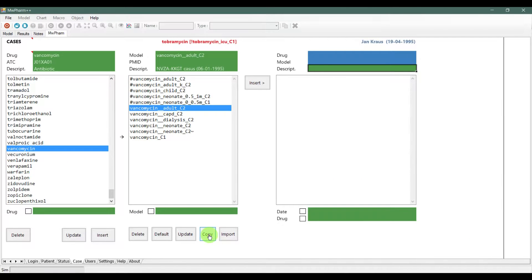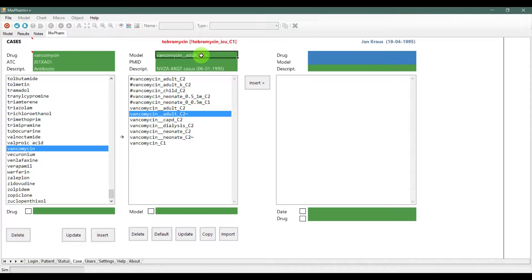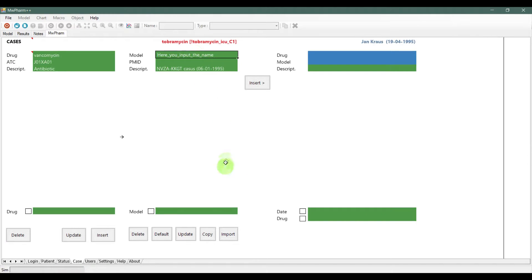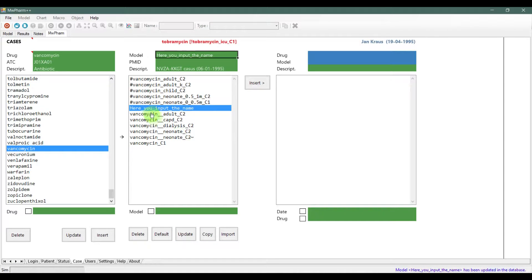If you want to make any change to the model, we recommend copying the model, so you always have the model you changed it from. To rename the copied model, input the new name here and click update. You can also delete or import models. To add the model to your patient, click the insert button.